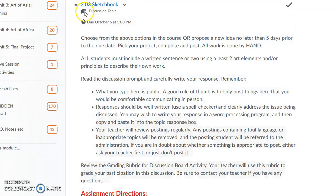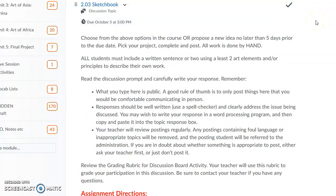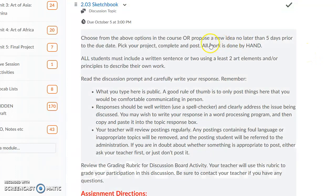These are all going to be discussion boards, so you'll be posting your work and responses to a discussion board. For the sketchbooks, you'll choose from the options, or you can propose a new idea, but that cannot be any later than five days prior to the due date. You'll pick your project, complete it, and post it.